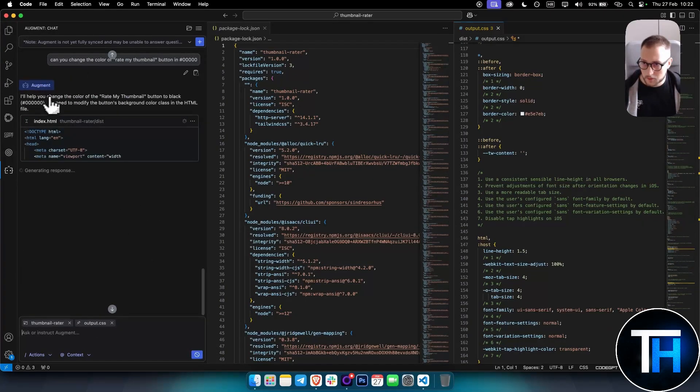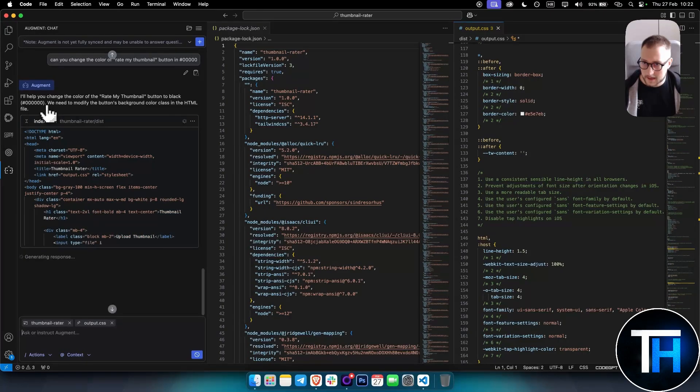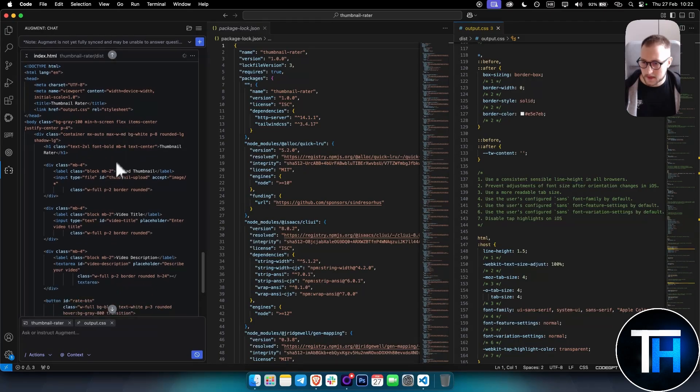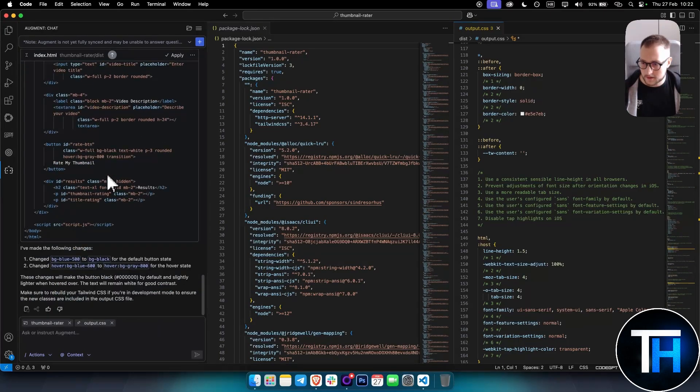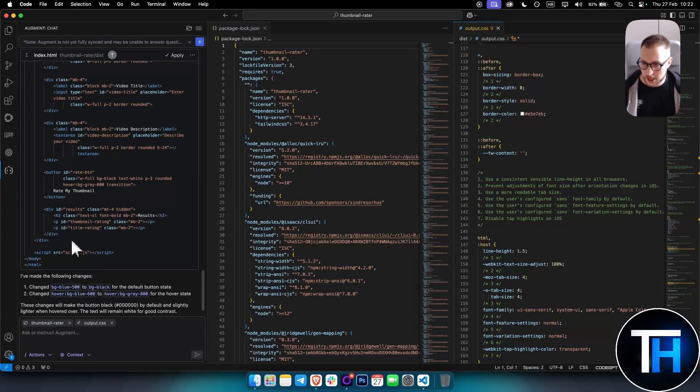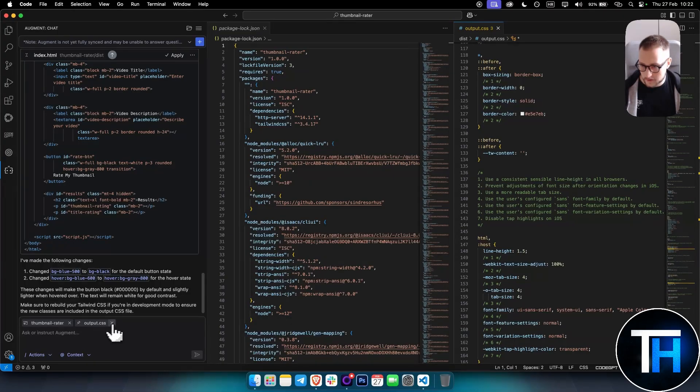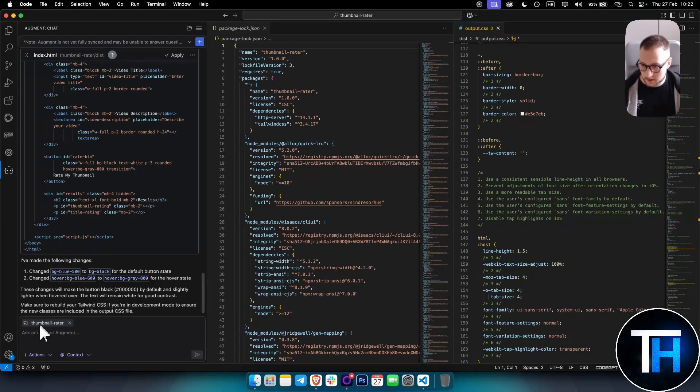As you can see here, Augment will actually go... I'll help you change the color of the button to black. It also went in and saw that this is actually black. And as you can see, it actually went in and changed that as well. Now if you want to go into something else, we can exit out of this.